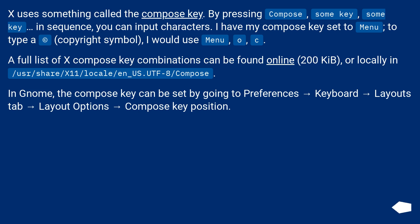In GNOME, the Compose key can be set by going to Preferences, Keyboard, Layouts tab, Layout Options, Compose key position.